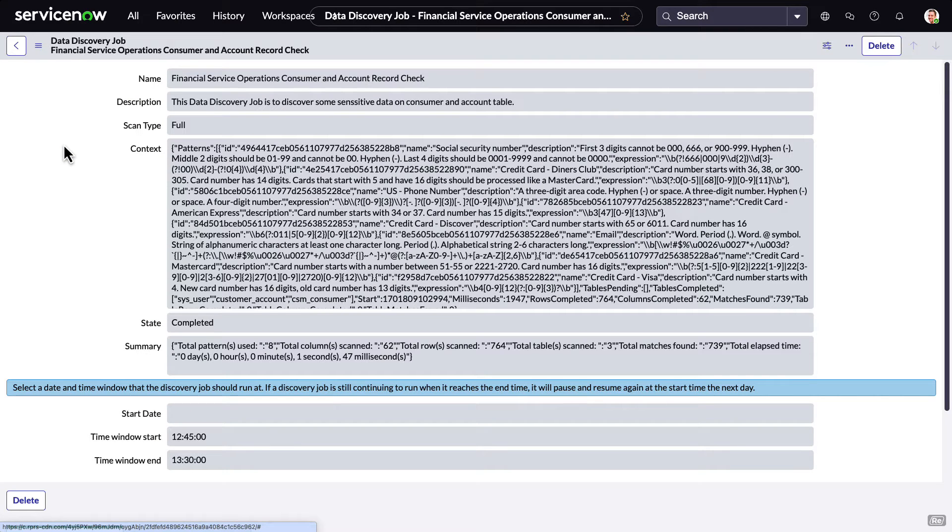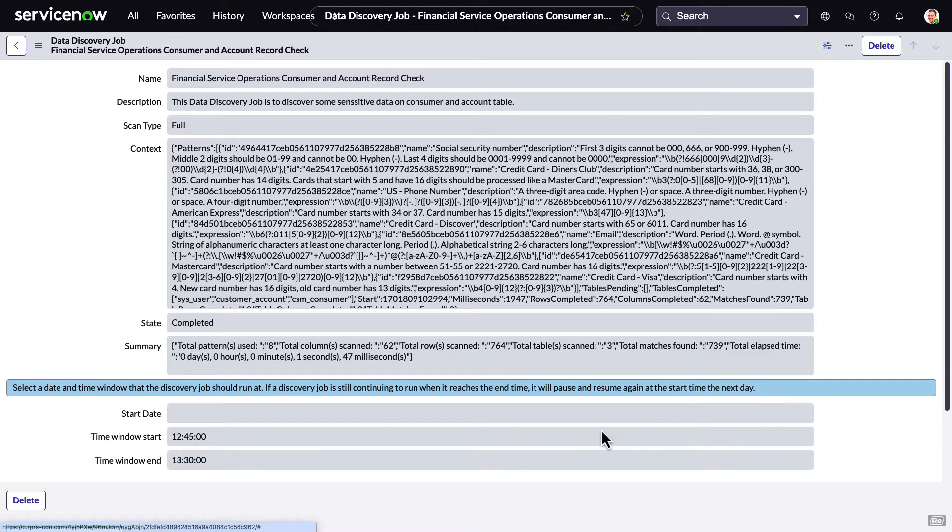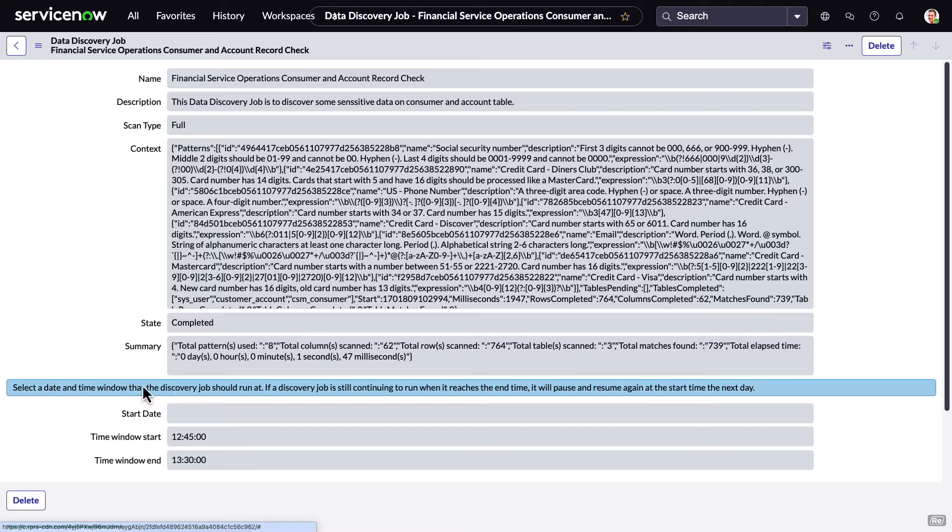This was a full scan, and we can see that it used all of the data patterns listed in the active data patterns to discover data. We can also see the number of rows and tables scanned, as well as how long it took in this demo system.